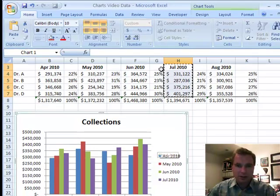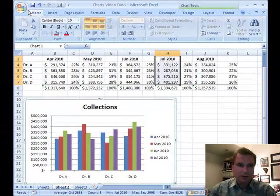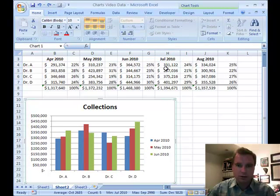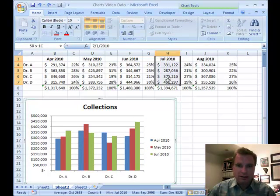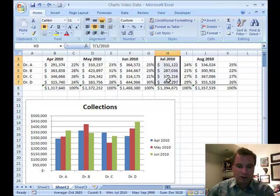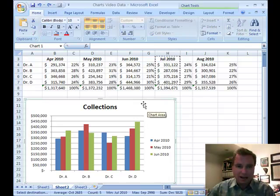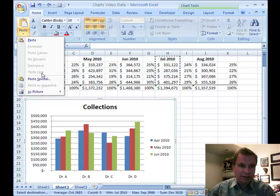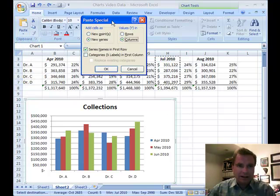I'm going to press Escape to get rid of the highlight, then Undo. I want to show you one more trick. When you highlight, Excel will do its best to put the data where you want it, but if it's not working, when you copy and highlight the chart, go to Paste and Paste Special.